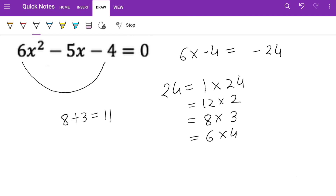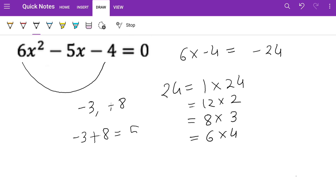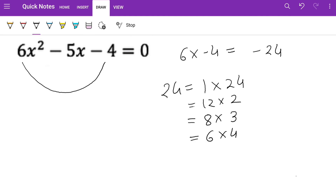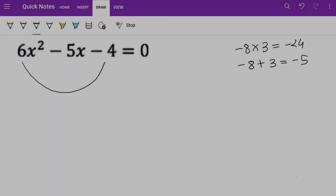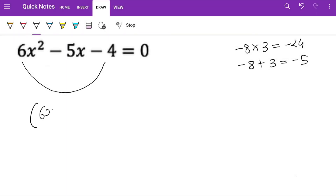Let's try changing the signs. Trying minus 3 and plus 8: minus 3 plus 8 is 5 — still not right. Trying minus 8 and plus 3: minus 8 plus 3 is minus 5, and minus 8 times 3 is minus 24. That works, so the answer is minus 8 and 3. We write the brackets as (6x − 8)(6x + 3) = 0.